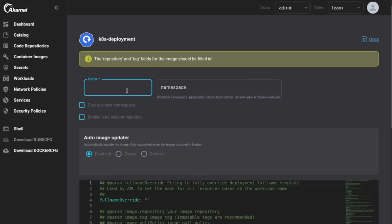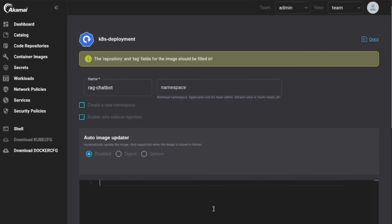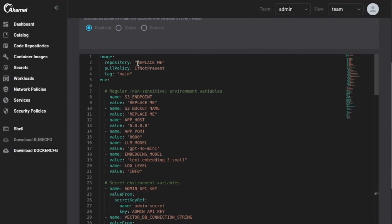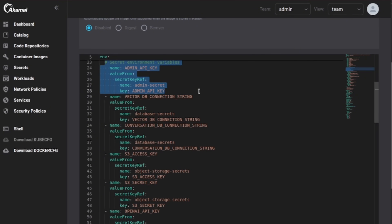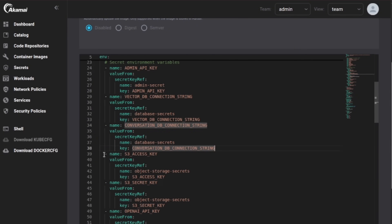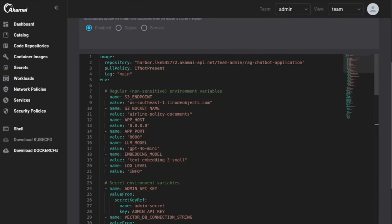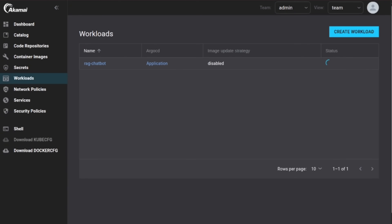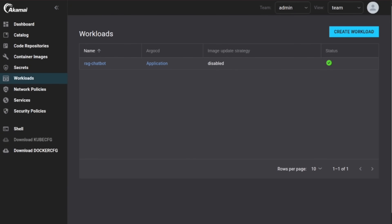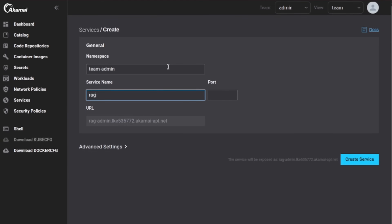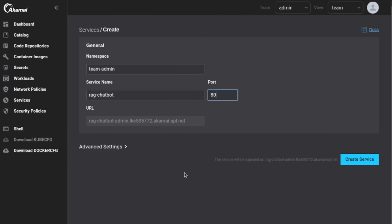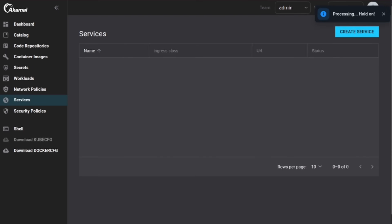Now we're ready to create the workload using the provided Helm chart template. You just need to update the image repository URL to match the one you just built, and ensure that the S3 bucket names match your Terraform output. To make it accessible, create a service to expose your workload on port 80 so we can reach it over the internet.